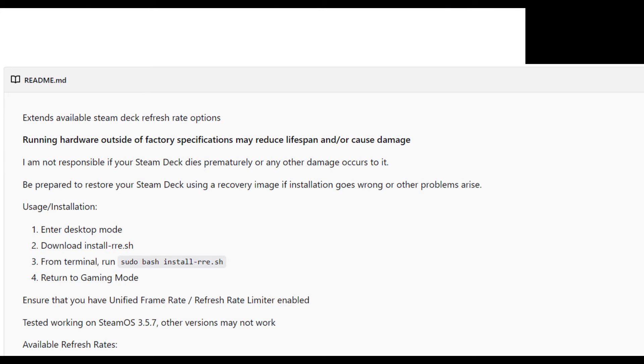They've now got to uninstall the mod to get their original settings back, so proceed with caution. Over on the mod page, Nayari notes that you may need to restore your Steam Deck to the factory image if you run into any problems, and they're not responsible for any damage incurred.